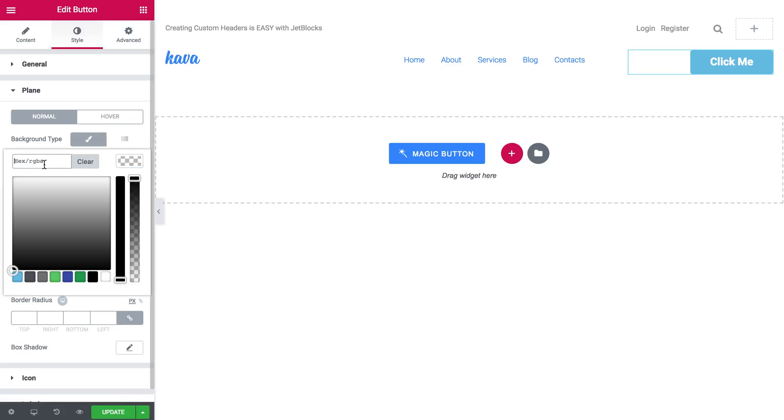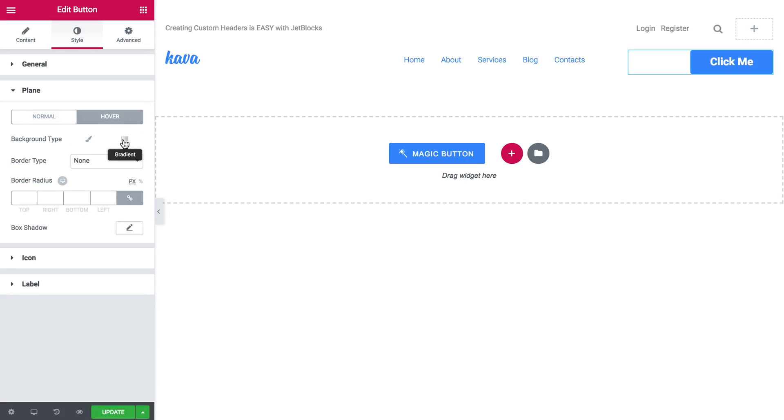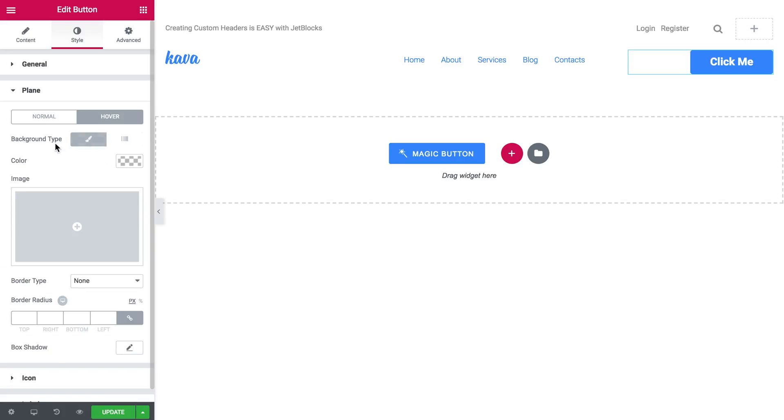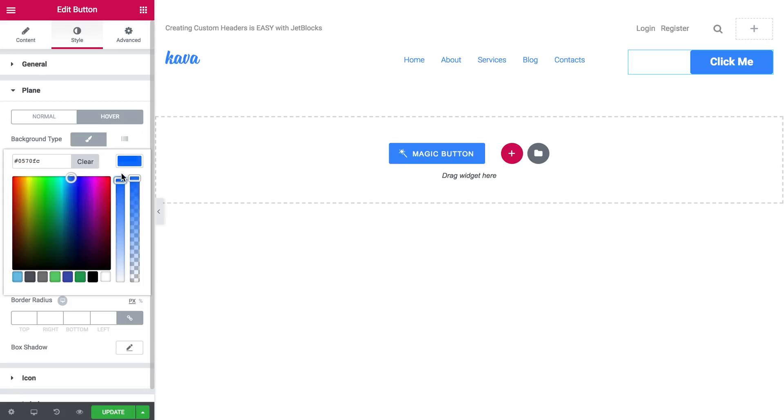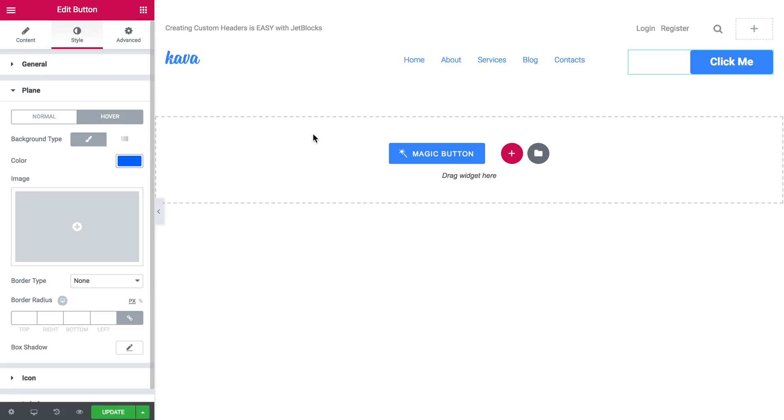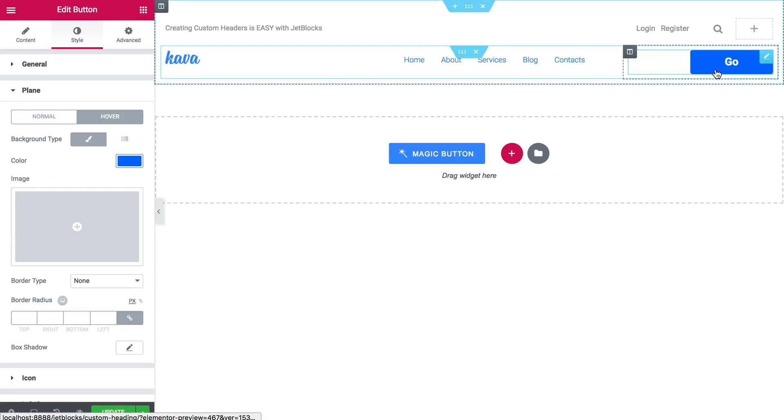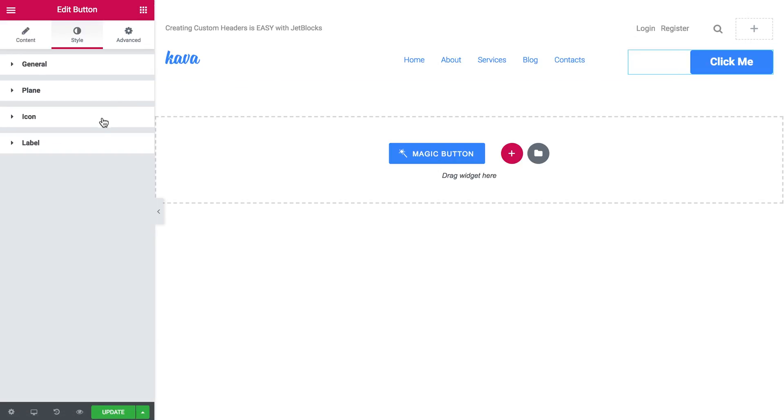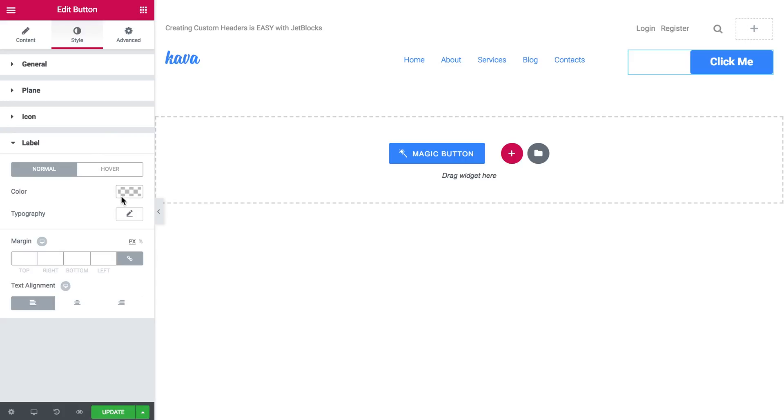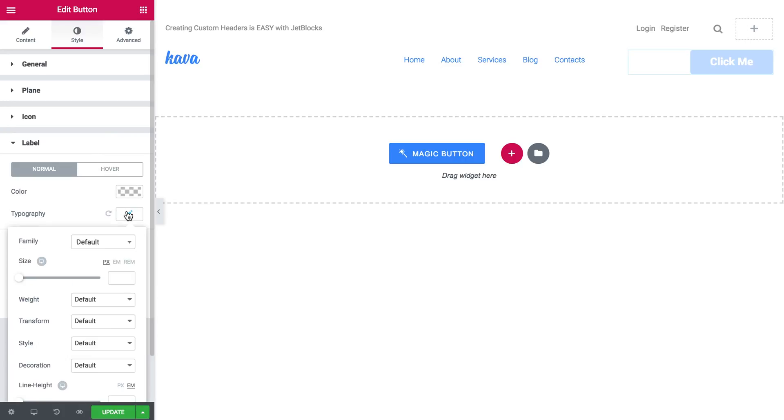Then I want to change the background color of this button. Like so. And the text typography as well. So let's just be uppercase. And the size is going to be 13.